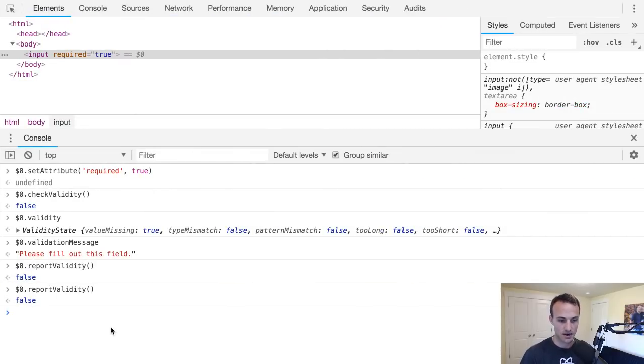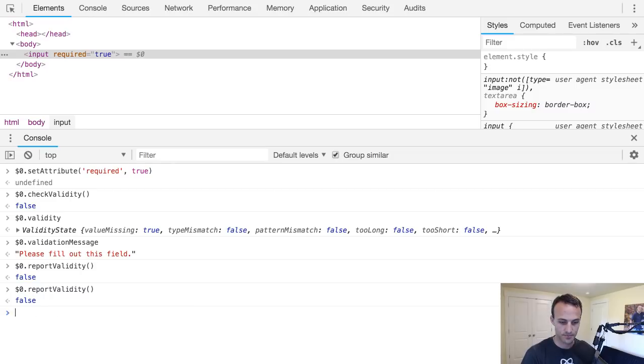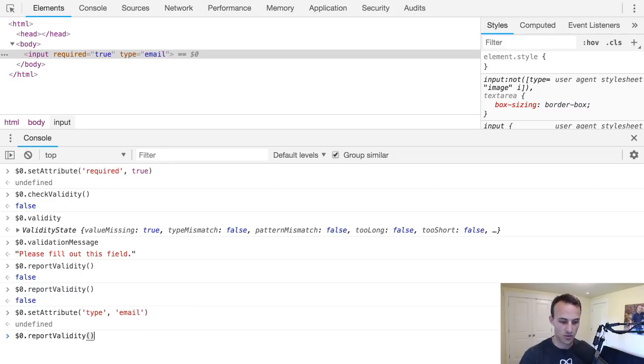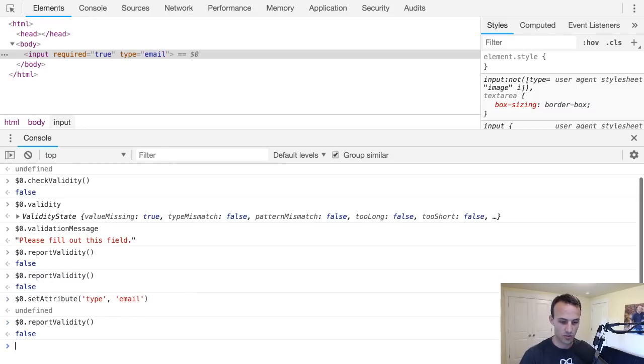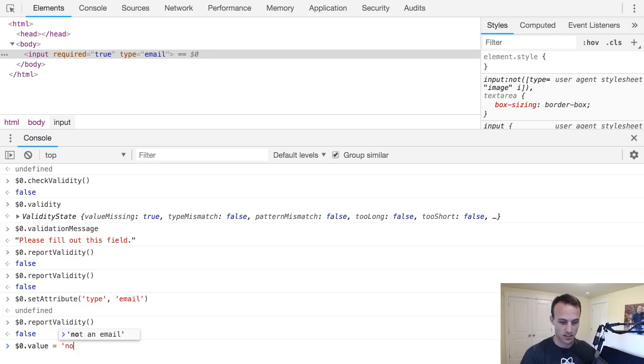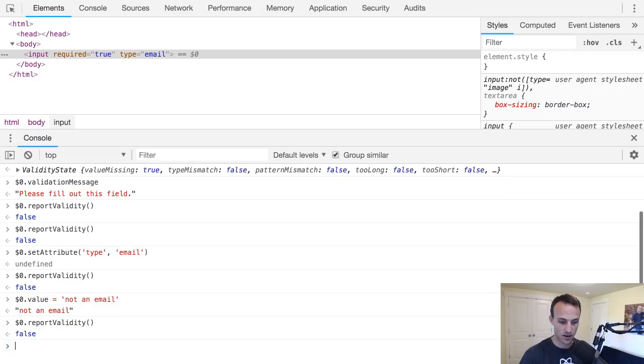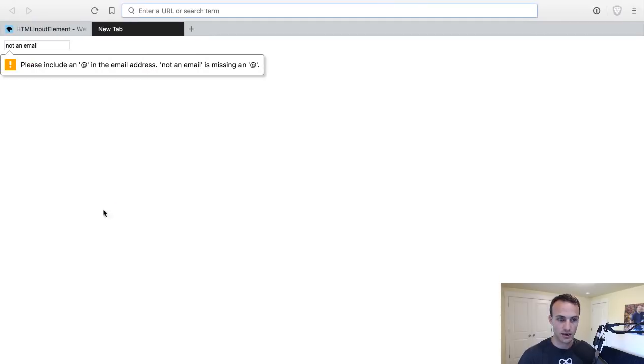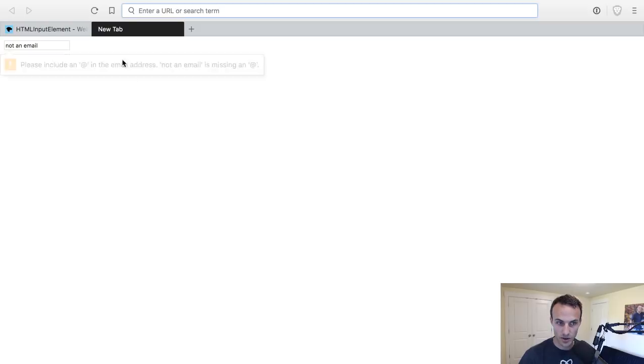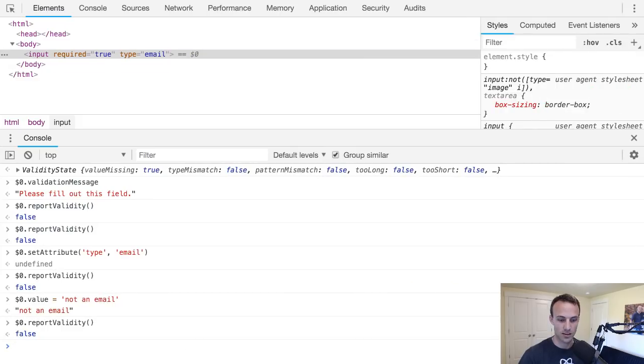It'll look different for every browser and stuff, so it may not be what you're looking for, but there it is, that is a thing you can do. Now one thing that I didn't check is let's set attribute type is email. So then we'll say report - well actually we need to fill it out, so let's say the value is not an email. Not an email.